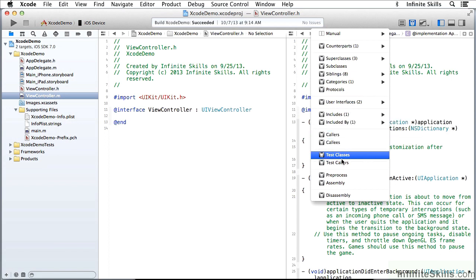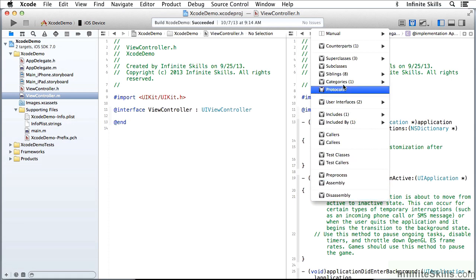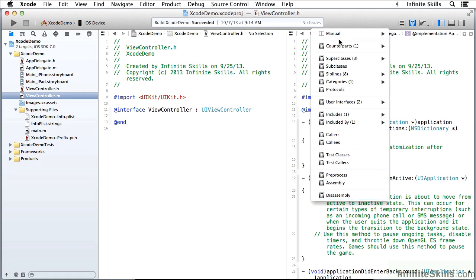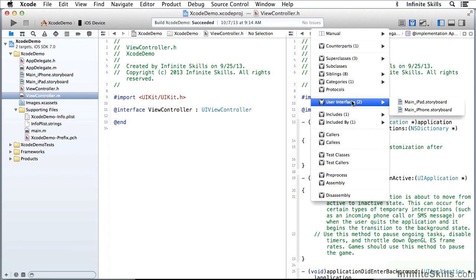Callers, callees, test classes, preprocess, disassembly. The ones that I frequently use are counterparts, then the manual selection, and user interfaces. And that's the easiest way to navigate through and to see what's going on.